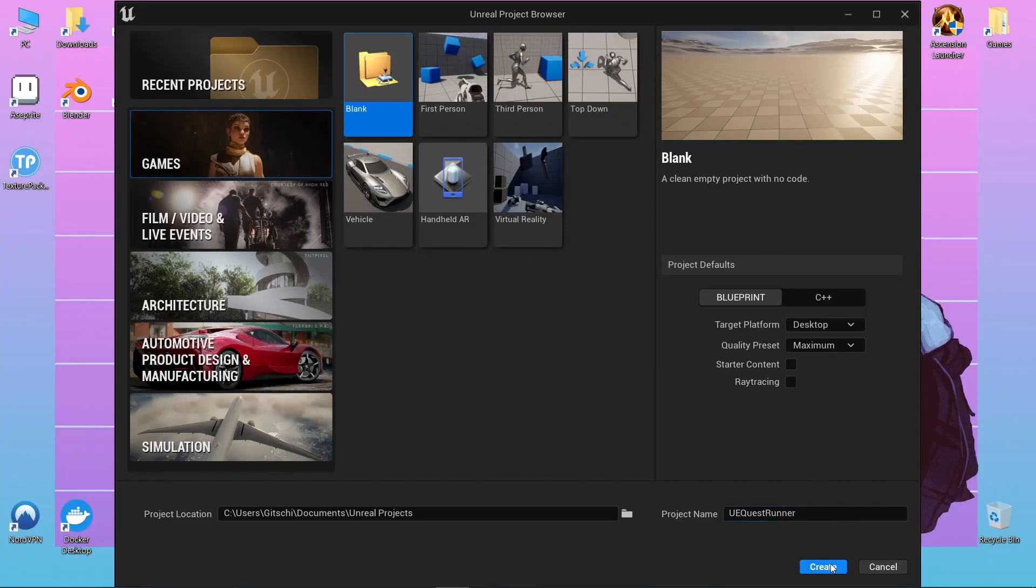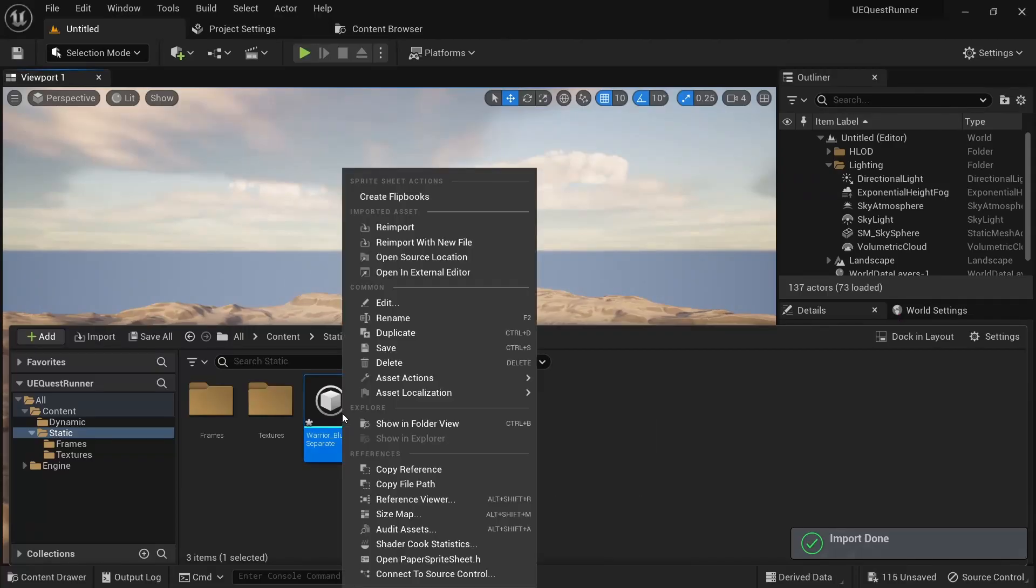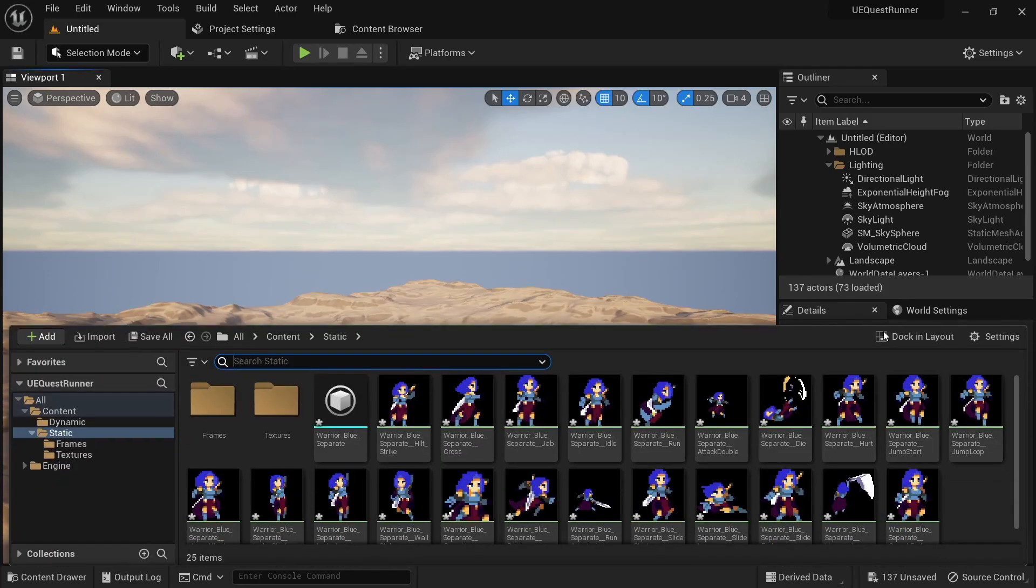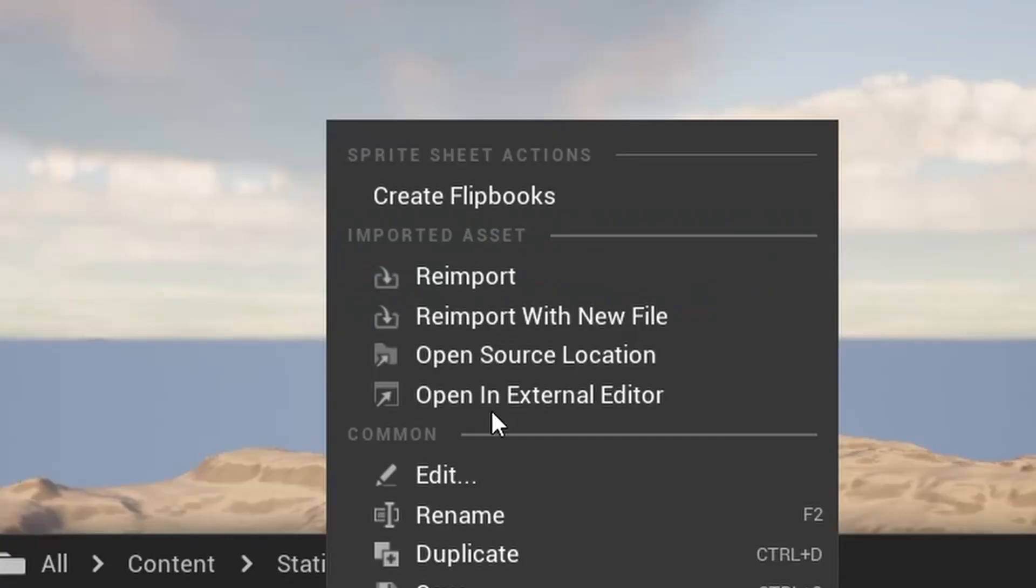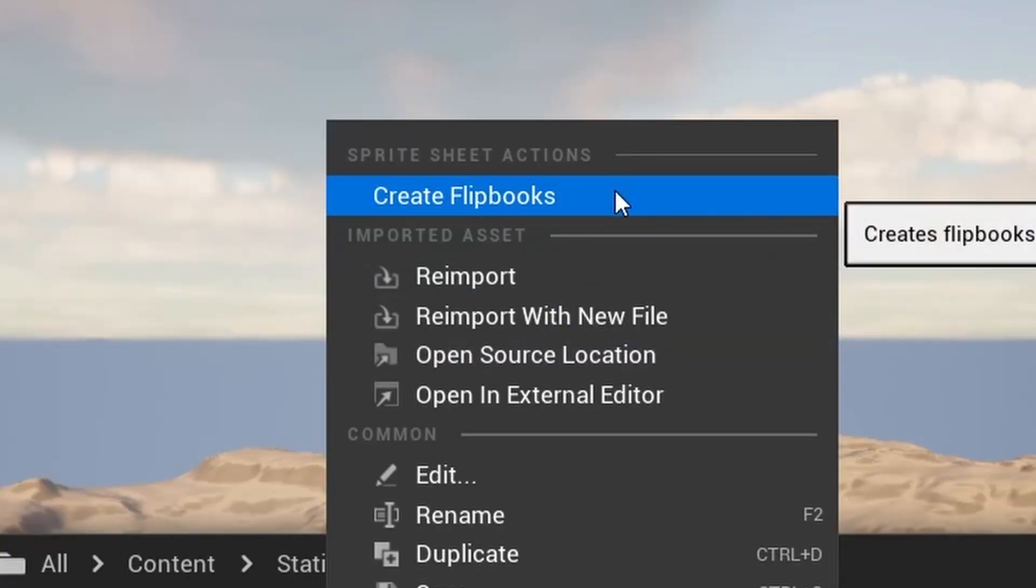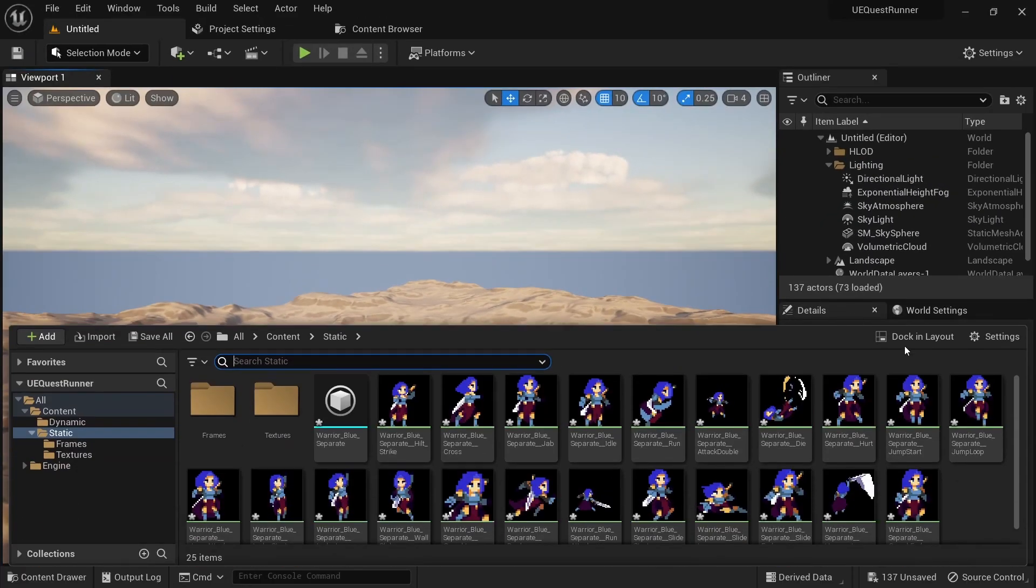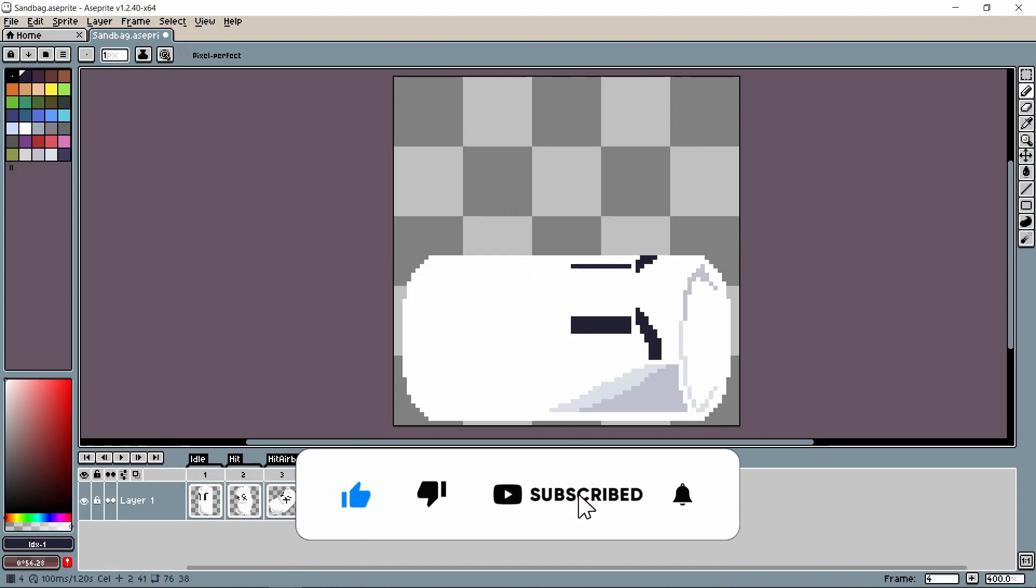To start out I created a blank project in Unreal Engine. I then imported my edited version of the warrior asset pack by Klembot into the engine. For this I'm actually outputting a JSON file from Aseprite and importing it that way, which allows me to create all flipbooks with a single click. I actually have a tutorial coming up about this very soon, so make sure to subscribe to not miss it.